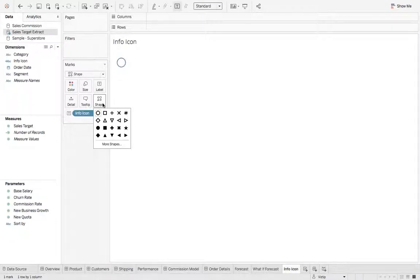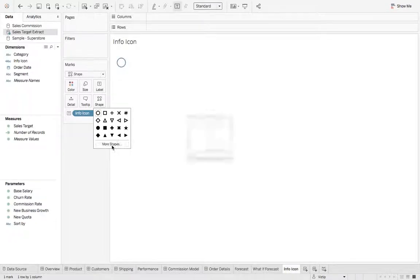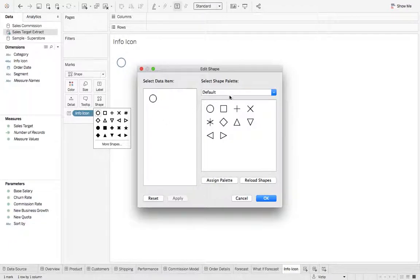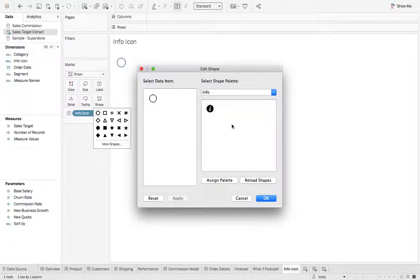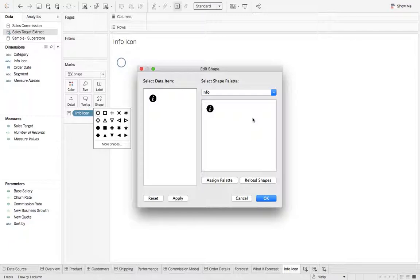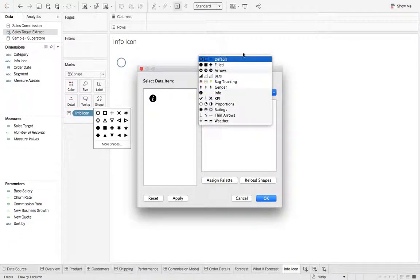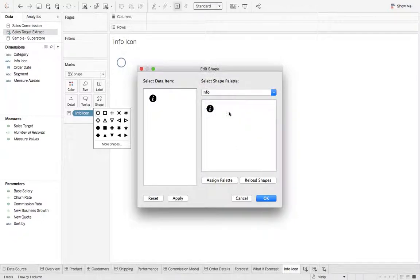So let's click shape, more shapes, and I added an information icon. In your Tableau desktop installation, there's a shapes folder and you can add icons to it. And when you add icons to it, they'll show up in your palette selector so you can select it, hit OK.